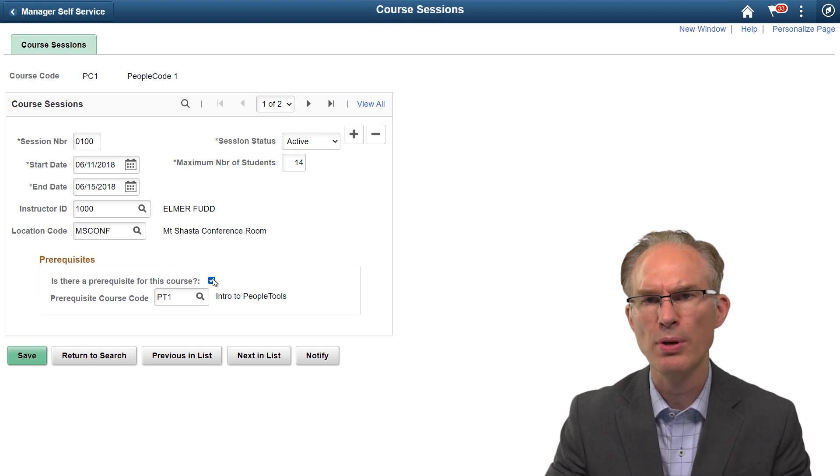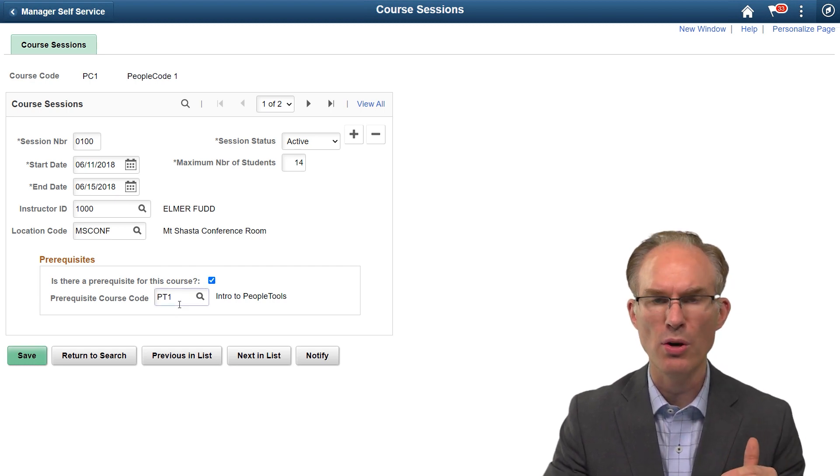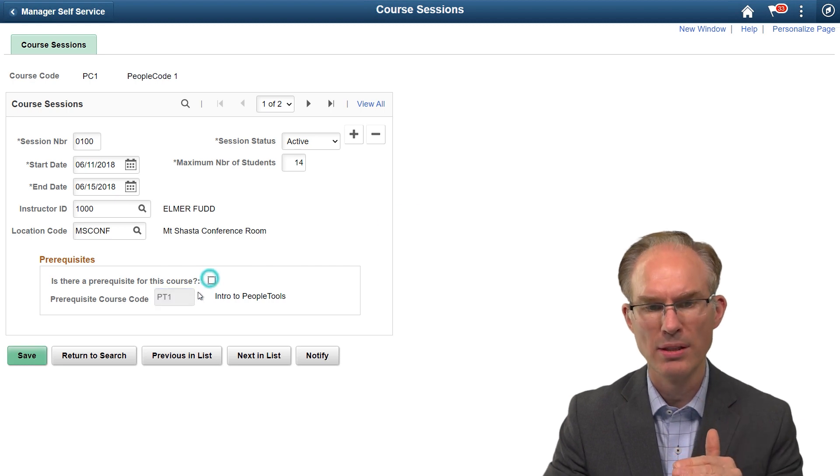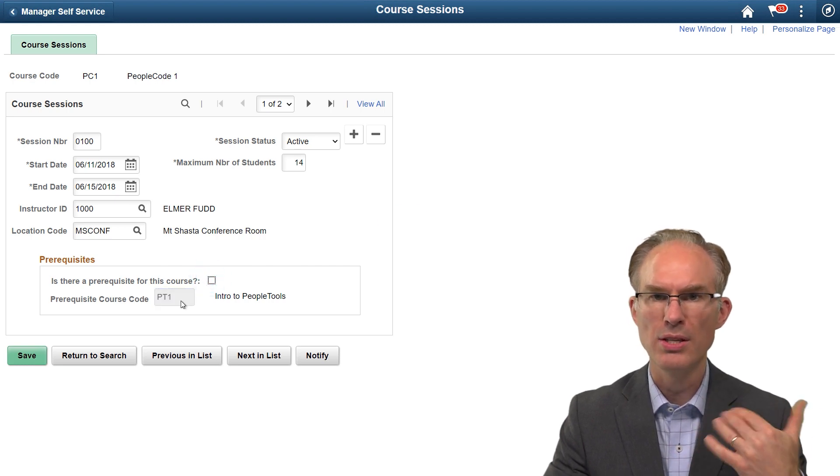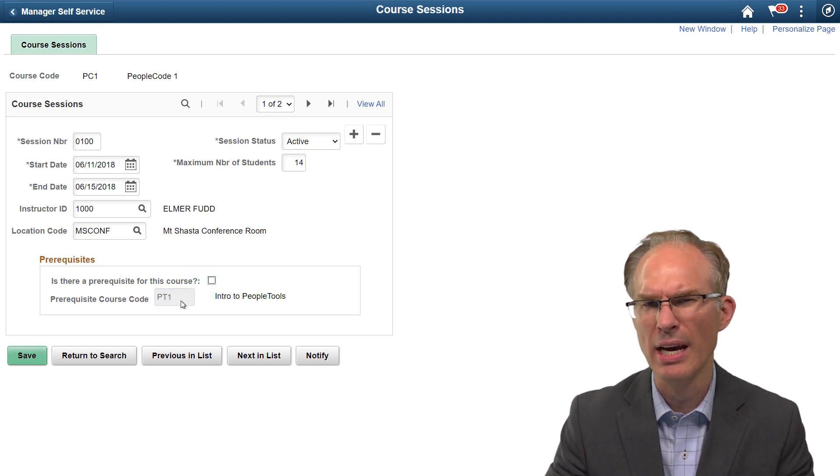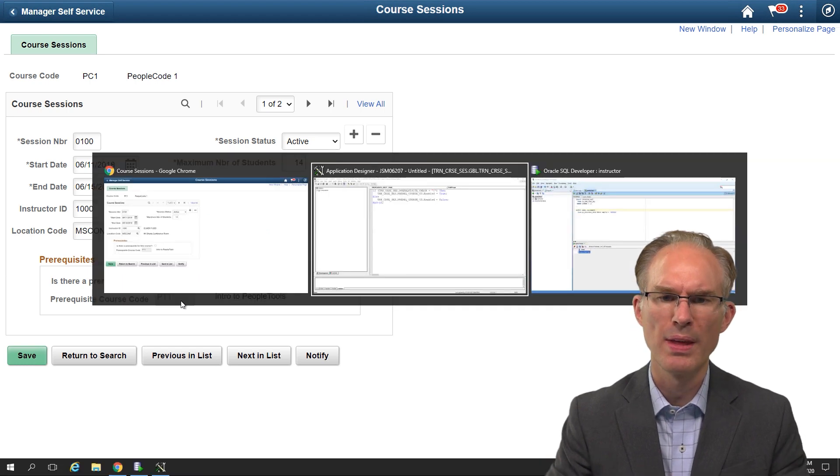Now, let's focus on this prerequisite checkbox. When checked, the course code is enabled. When unchecked, it is disabled. That sounds easy enough. Let's check it out.